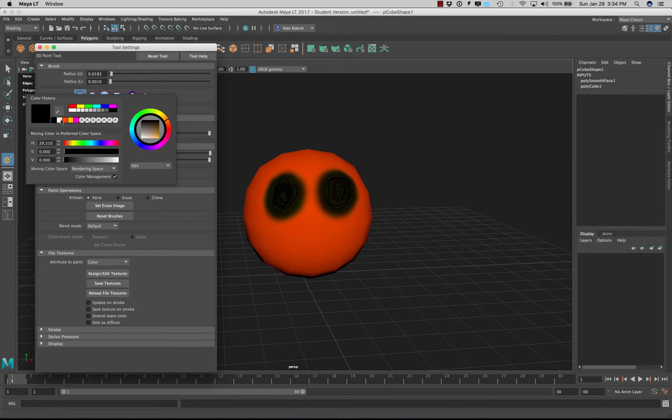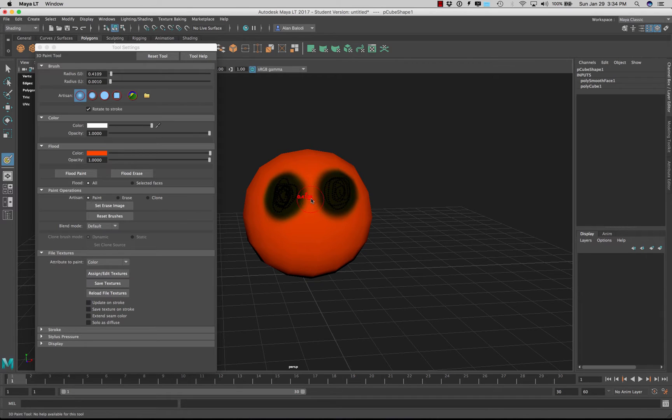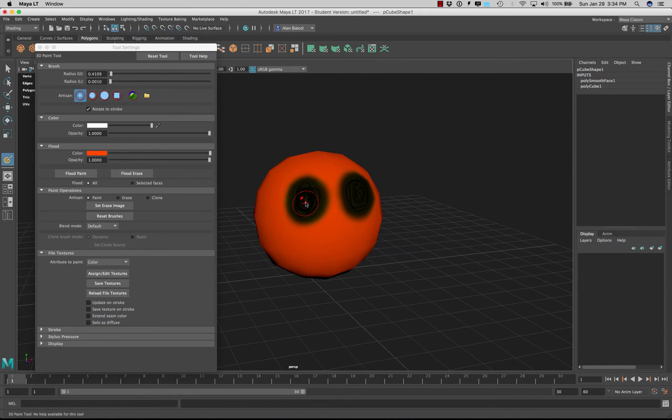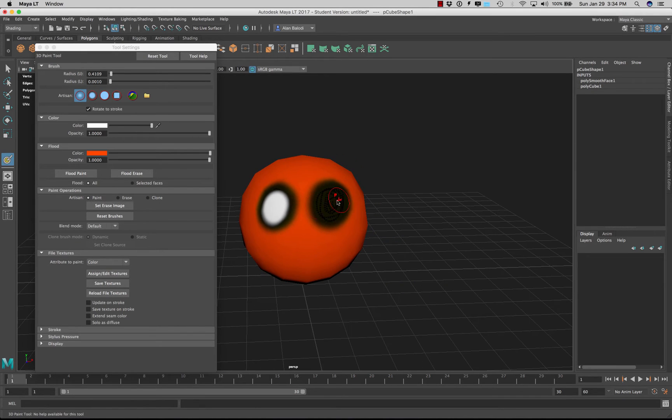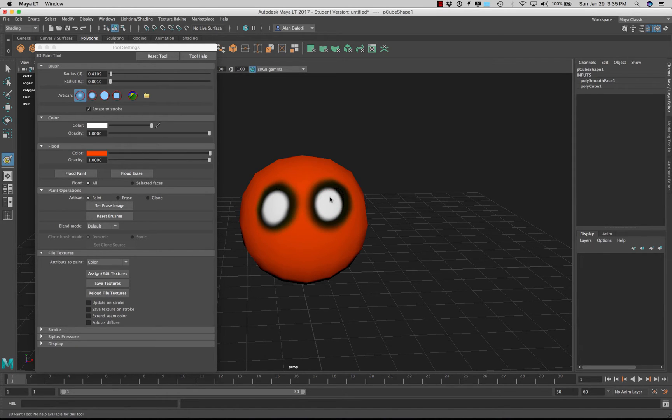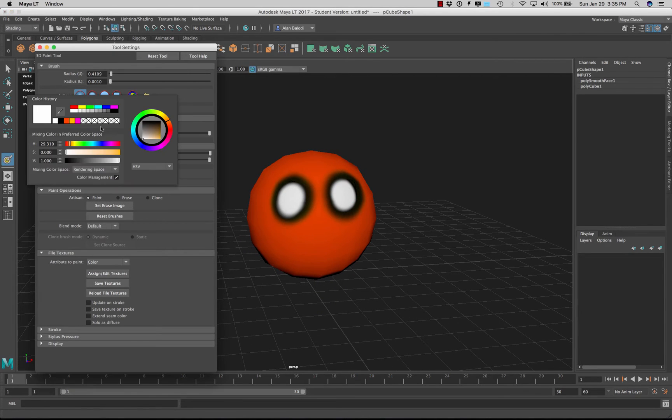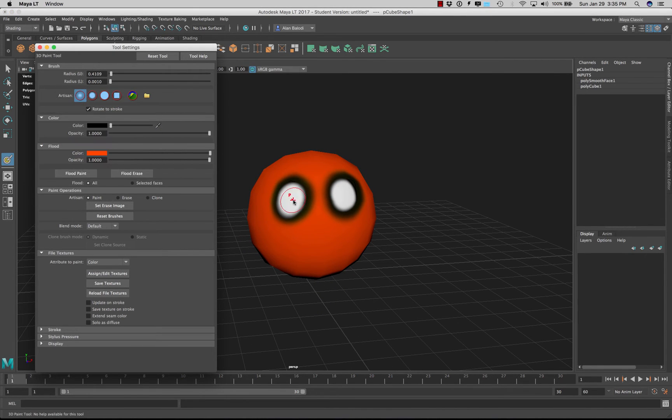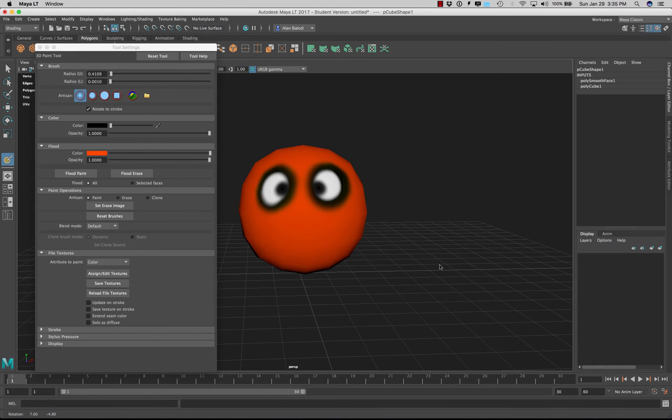Alright, something very simple just to demonstrate the painting tool. And now let's set it to maybe white, holding down the B. Just make it a little smaller. Let's paint kind of an eye here and here. I'm doing this with my mouse so my painting is not as nice as it could be.